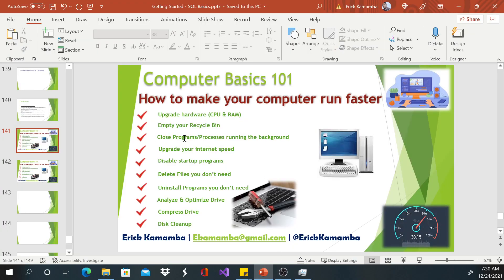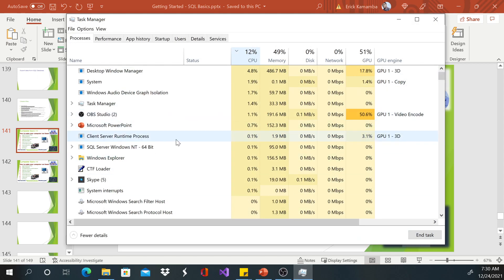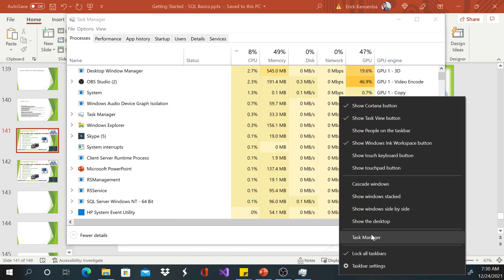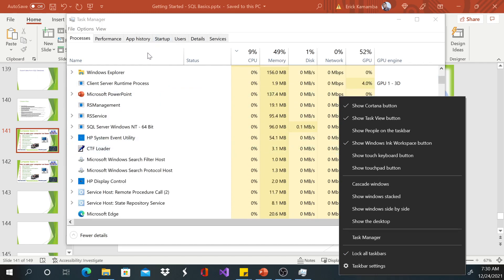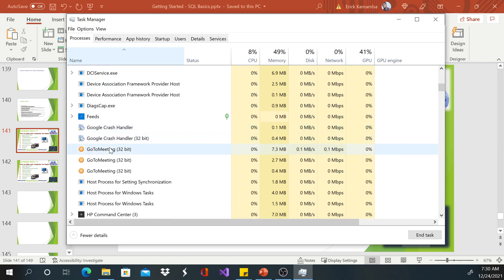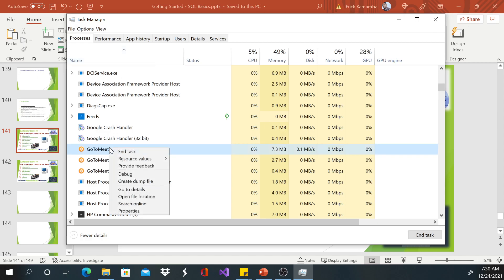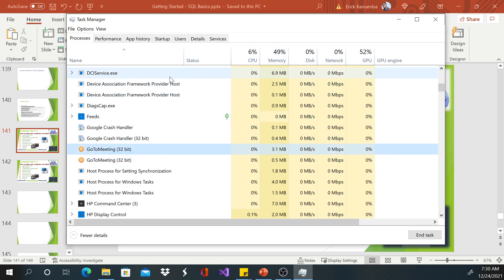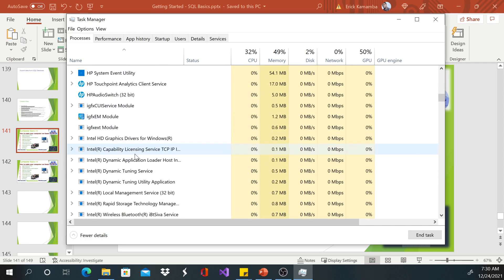The third tip is to close all processes and programs running in the background. Again, go to Task Manager — right-click and select Task Manager. For example, Go To Meeting: I only need this when I'm hosting or attending a meeting, so I can right-click and choose End Task. You can see my memory consumption and CPU usage go down. Go through all the programs you don't need at that moment and end them.